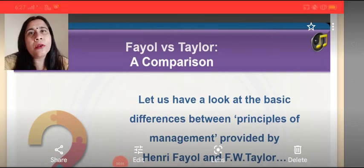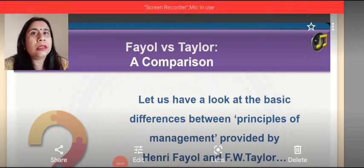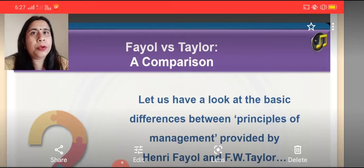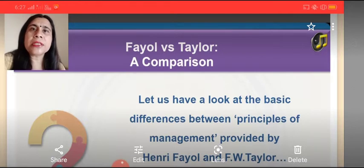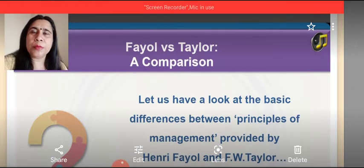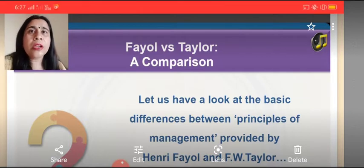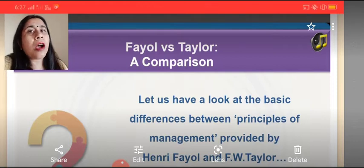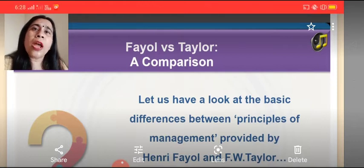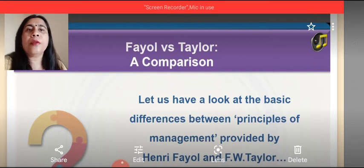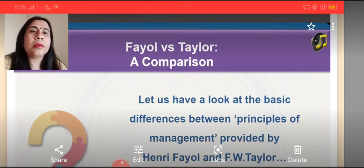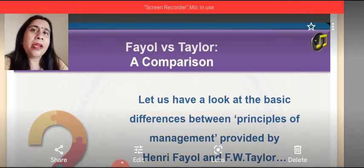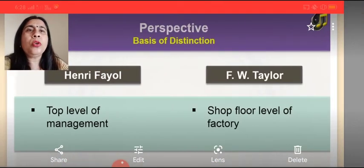Welcome again dear students. Now once we are clear with all the theories given by Henry Fayol and F.W. Taylor — that is the principles and techniques of scientific management given by Frederick Winslow Taylor, and the principles of general management given by Fayol — we will understand how both Fayol and Taylor's theories are different from each other. Let's have a look at the basic differences between the principles of management given by Henry Fayol and F.W. Taylor.